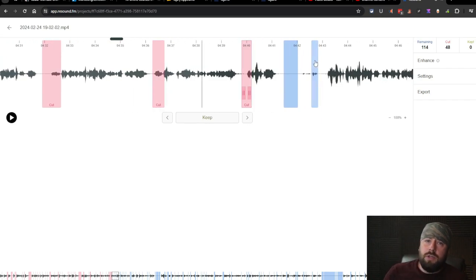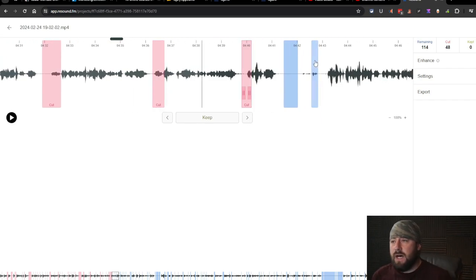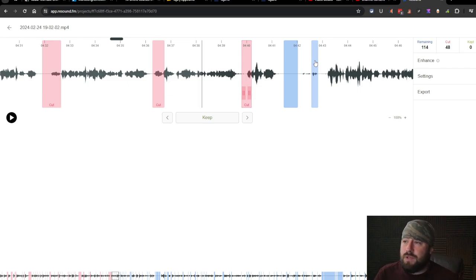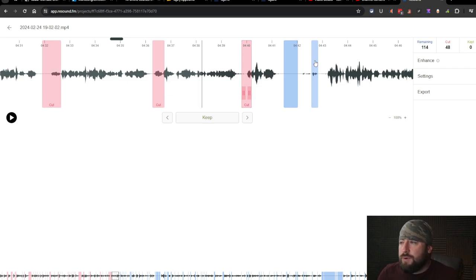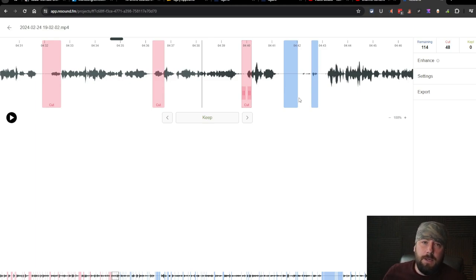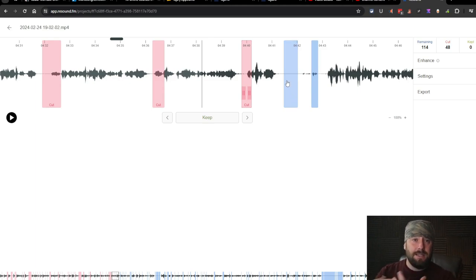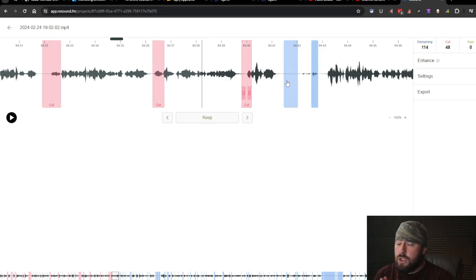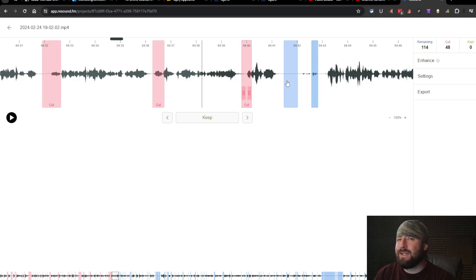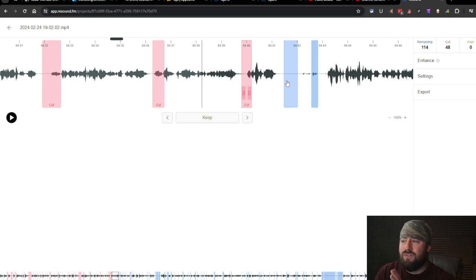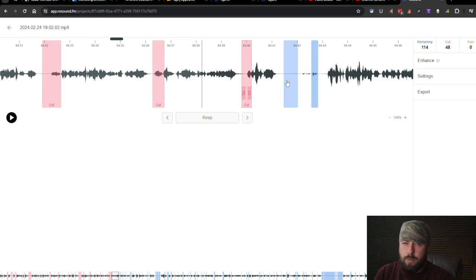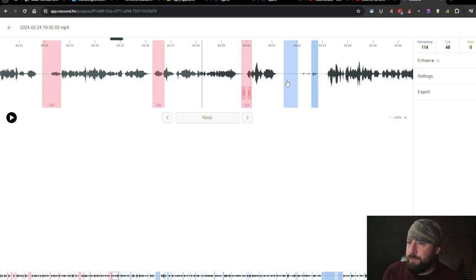So you can use this to not only take out ums and ahs and big silences, but you can also use it to kind of edit your stuff too. So this is pretty nice. If this actually exports the, and cuts the video as well, this could be huge. I have a feeling it's not going to though, because it doesn't show the video at all. So I'm a little worried about that, but we'll see.